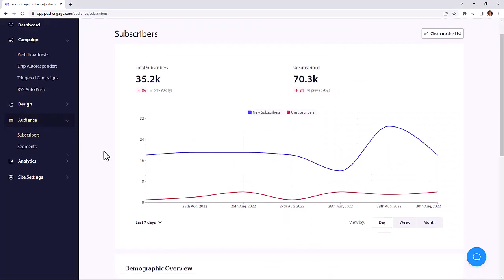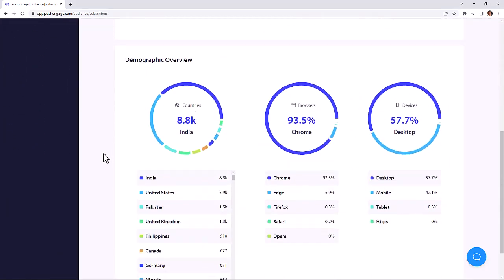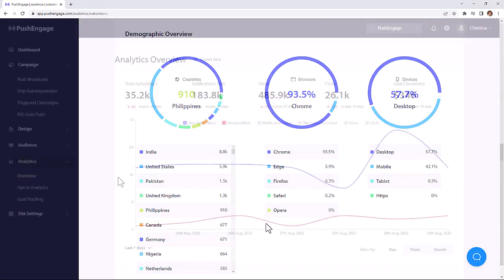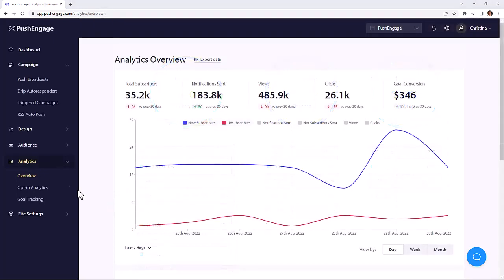And with subscriber statistics, you'll know data like where most of your subscribers are, what browser they use, what device they're on. So you can easily use the data to create geographical or device-specific push notifications to increase your click-through rate even more.